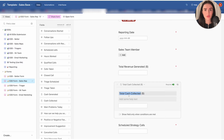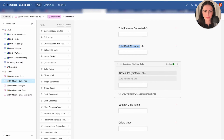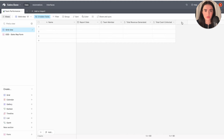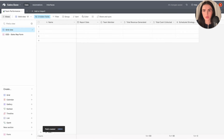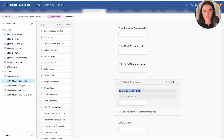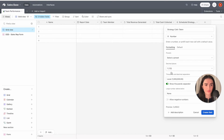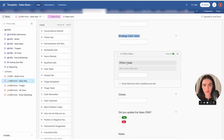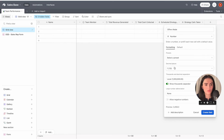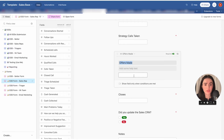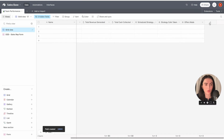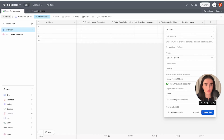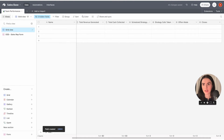Now we'll create the remaining fields from the template. "Strategy Calls" — use a number type field — and "Strategy Calls Taken," removing the decimals. Then "Offers Made." You just need to follow the same process again and again until you're done building the form. If you're following along, just repeat the same steps for each field.